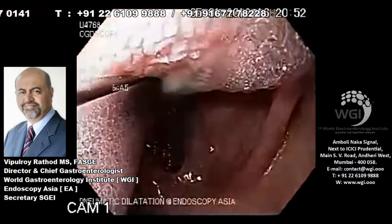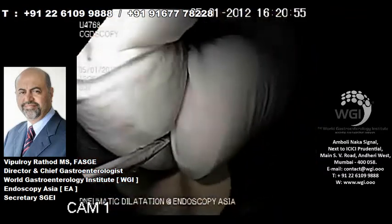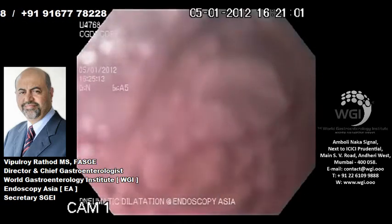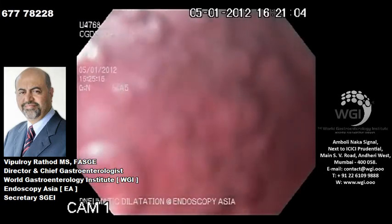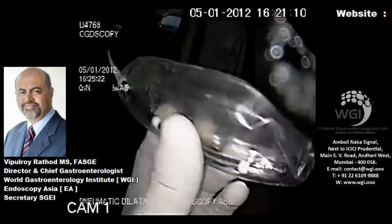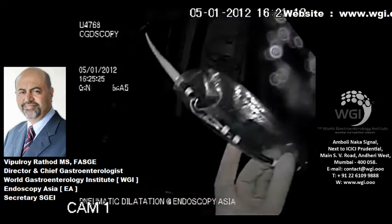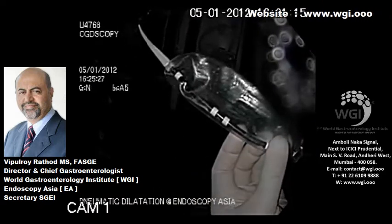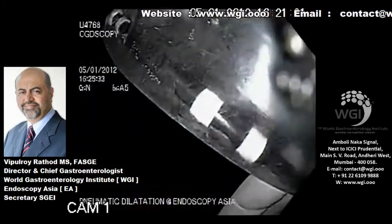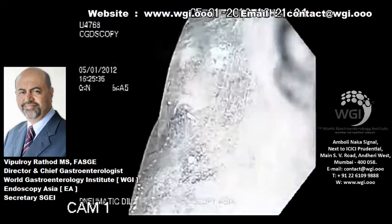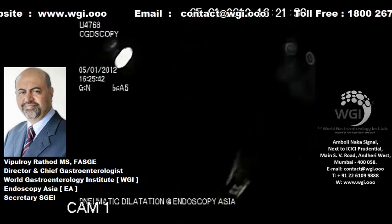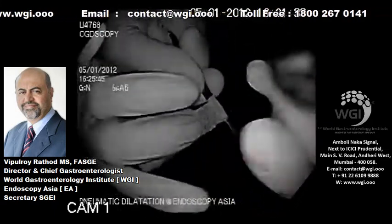We will now perform pneumatic dilatation under fluoroscopy control and measure the balloon distance on the scope. We will position the balloon at the middle part — these are the two central markers of the classical 30 mm pneumatic balloon. We will place these two central markers at 40 cm from the incisors and put a tape on it to mark the position.